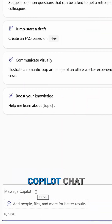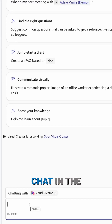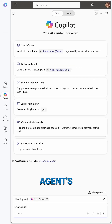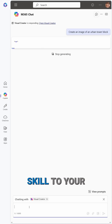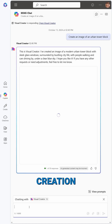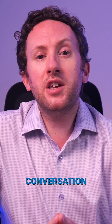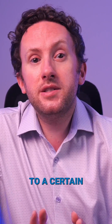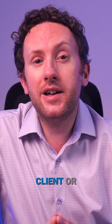In your Copilot chat, you can @mention the Copilot agent you want to use and chat in the context of that agent's capabilities. These capabilities may be like Visual Creator, bringing a completely new skill to your Copilot chat like image creation, or might be as simple as bounding your conversation to a certain set of SharePoint files relevant to a particular client or project.